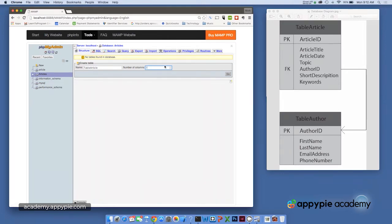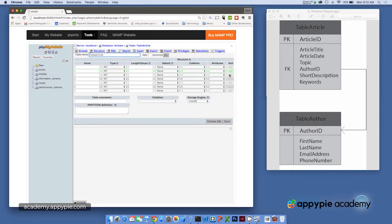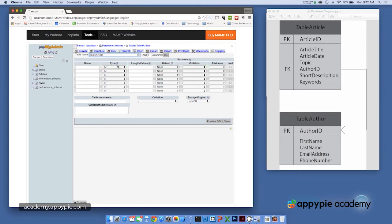And if we make a mistake here, we can always change that value later. Now, once I click go, it wants information about each of the fields that'll be part of table article. Now, not all of these fields are going to be used for right now. Our database is going to be rather simple, but first let's enter our article ID, which you'll remember is our primary key.